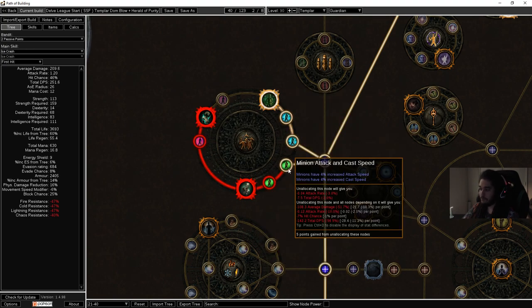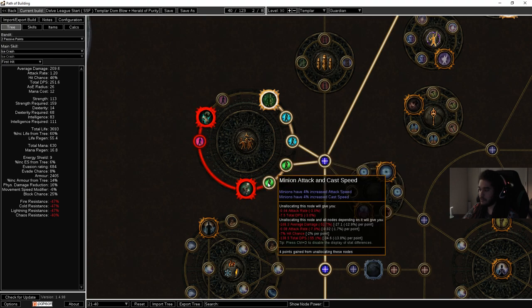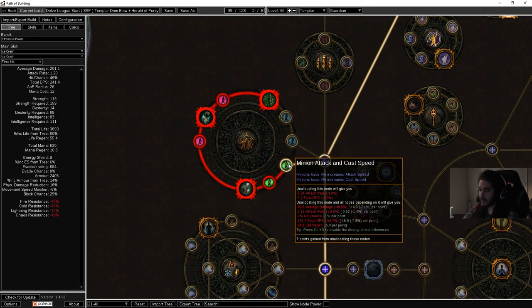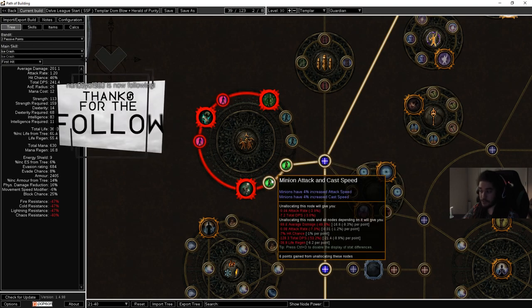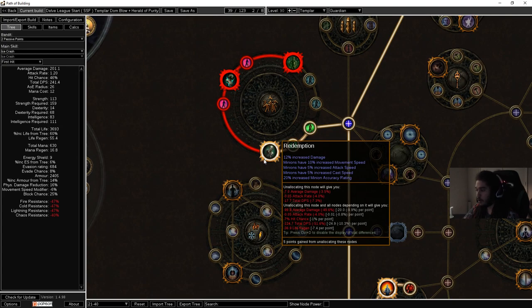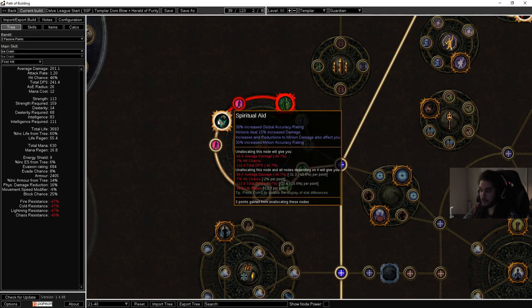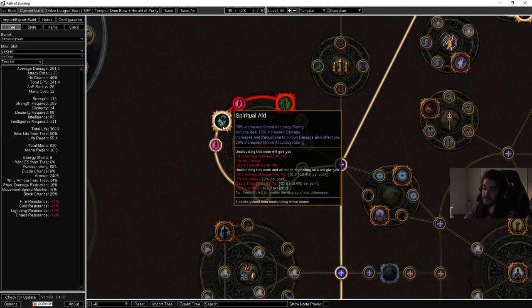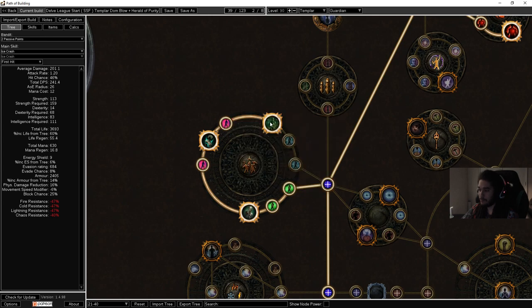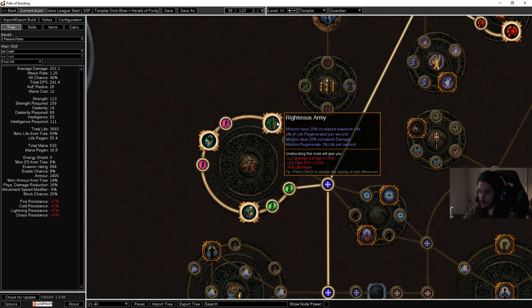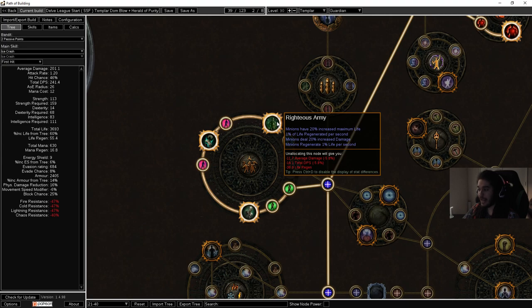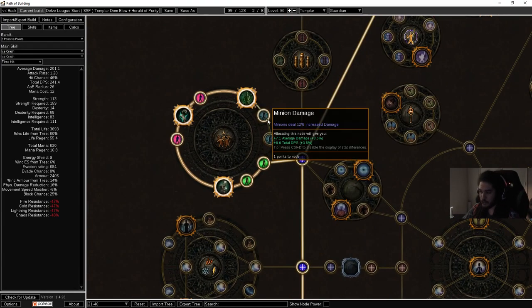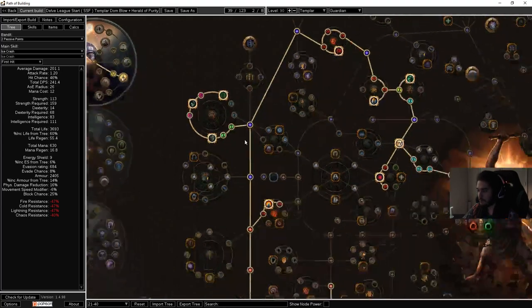We skipped it and moved down to the juiciest minion cluster in the entire game. One of the few things that has three notables in it. Minions have 4% increased attack speed. Redemption: 12% increased damage, minions have 10% movement speed, minions have 5% attack speed and additional accuracy. Furthermore, minion damage and accuracy. Spiritual aid gives you global accuracy which doesn't really matter for us. Minions have increased damage and another big one: increases and reductions to minion damage also affect you. What this means is there is a weapon in the game called Scourge. This literally puts the Scourge effect on the passive tree.